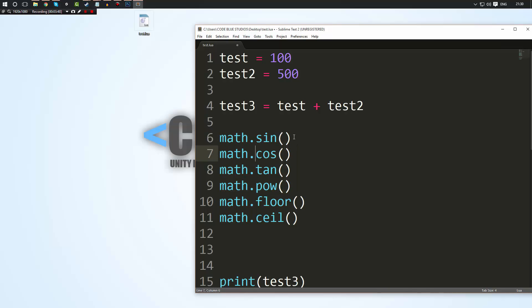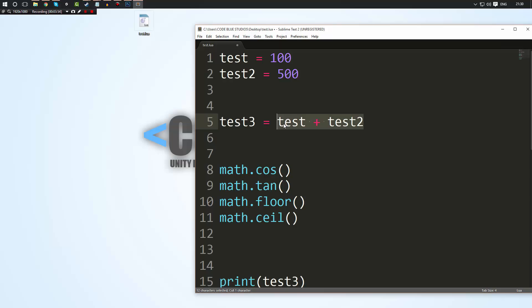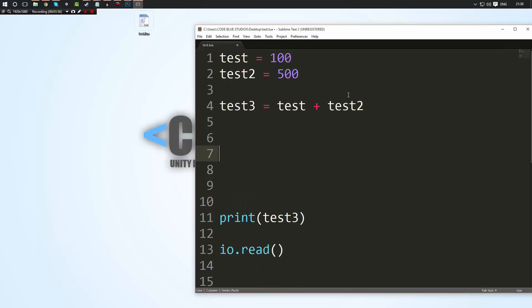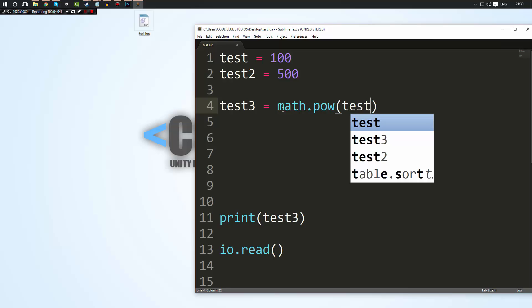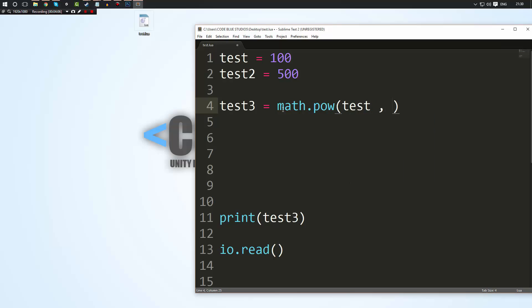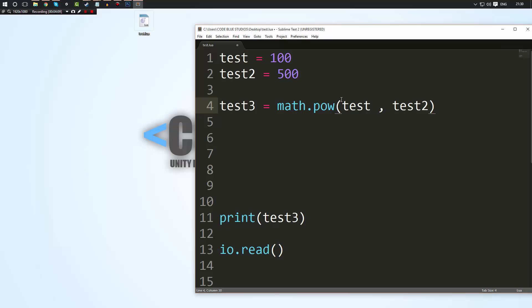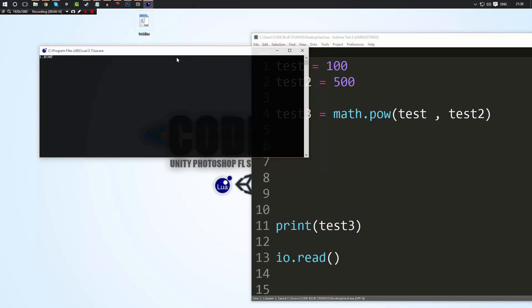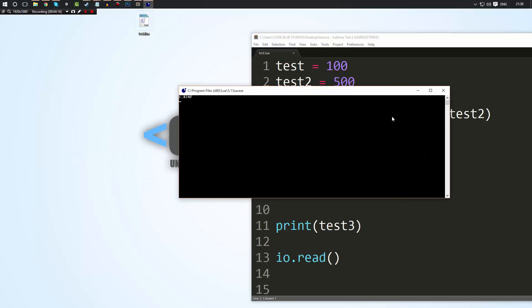But yeah so you know we could do something like, test test whoops sorry excuse me. We could say that test3 is equal to math dot pow of test and test2. So that's going to say test to the power of test2. And if we go ahead and run this as you can see our result is an insanely large number. So there you go.